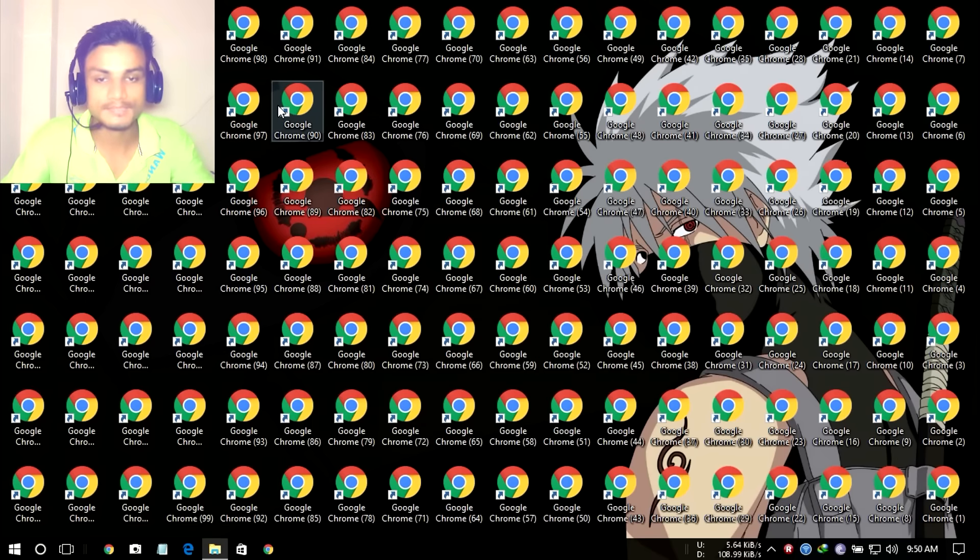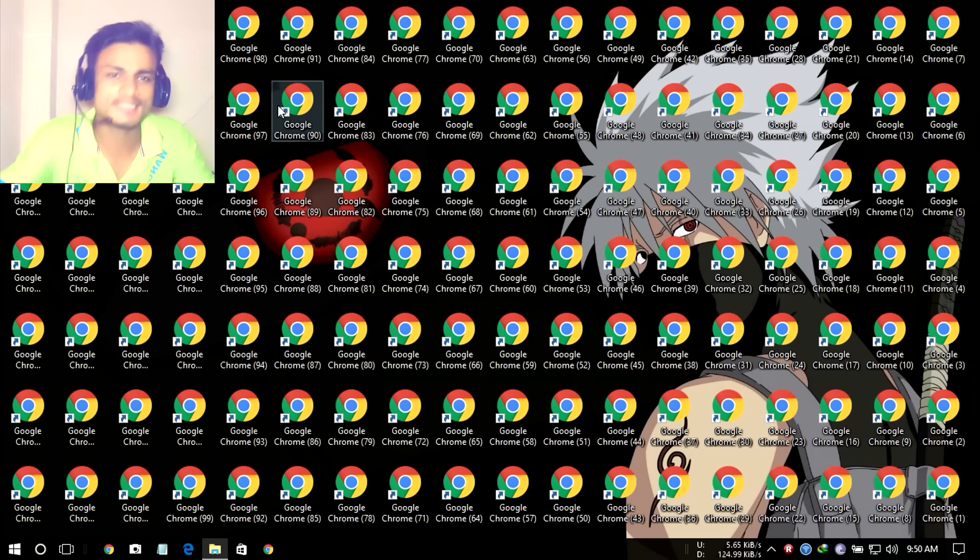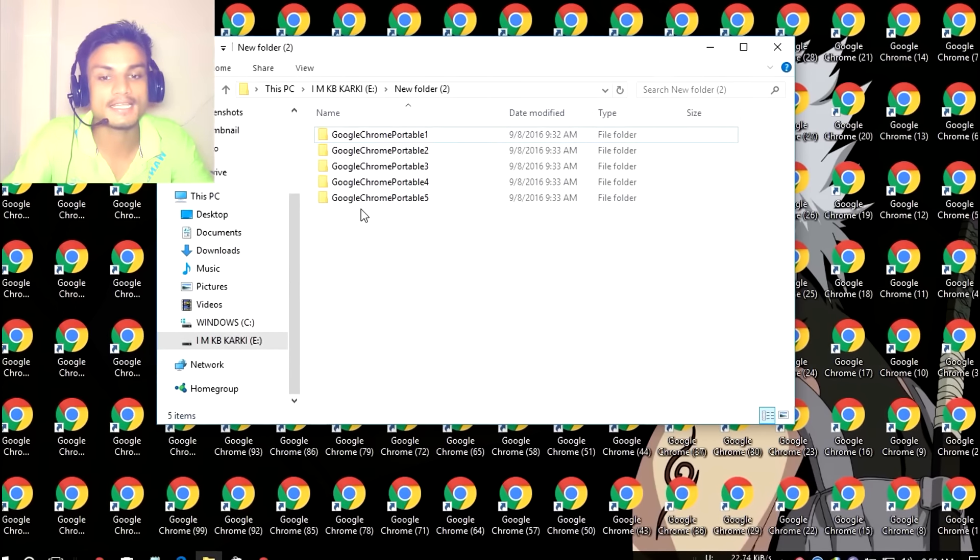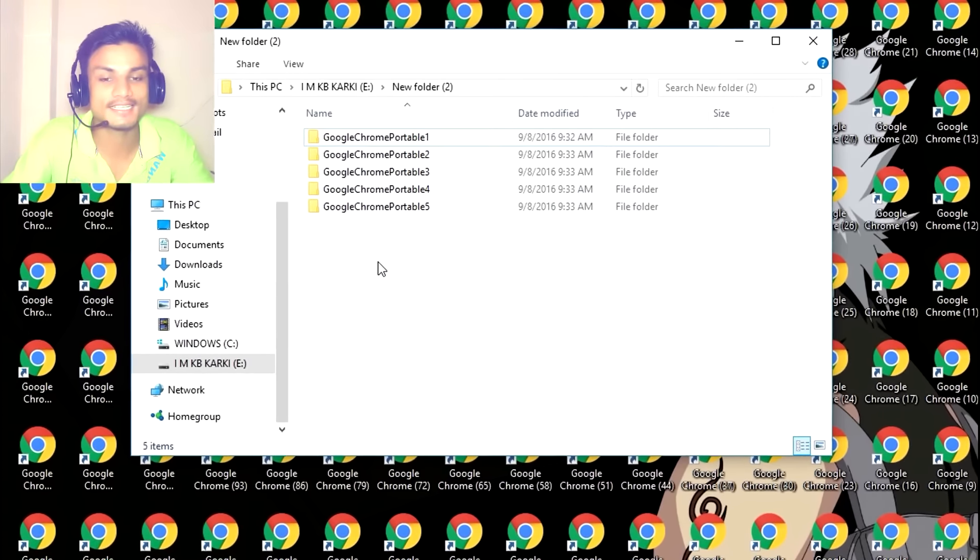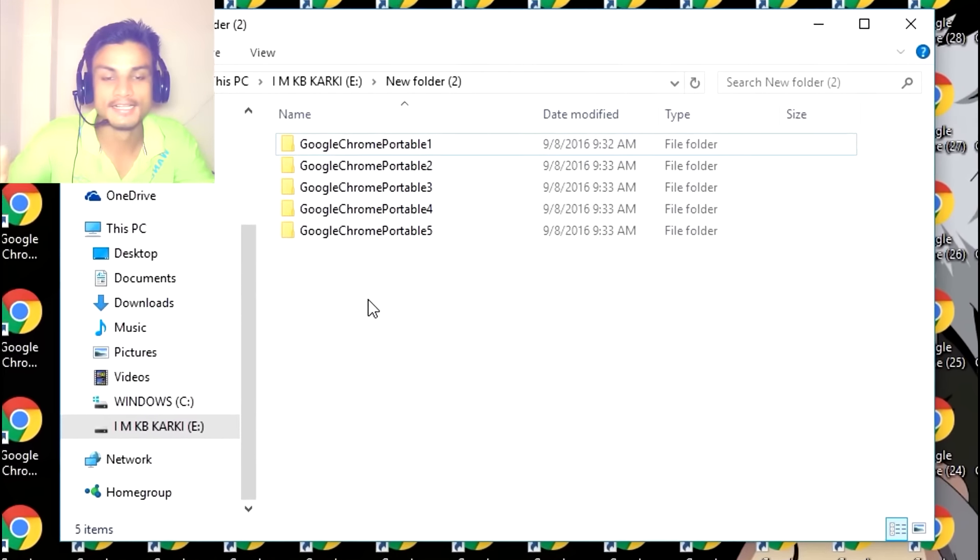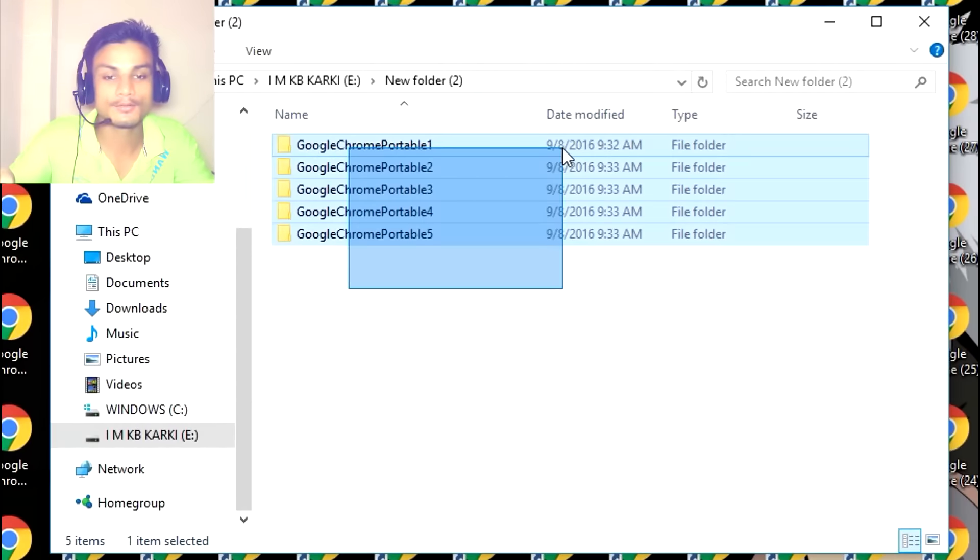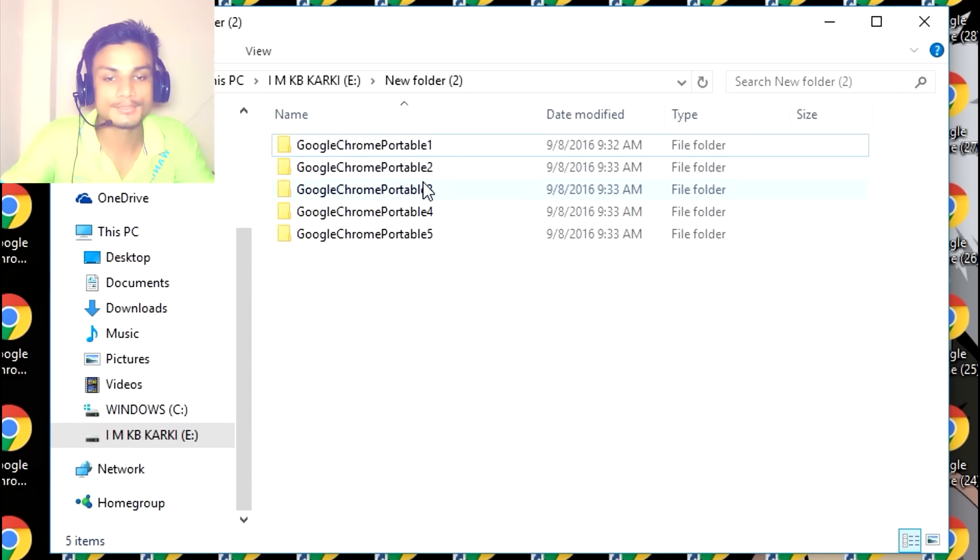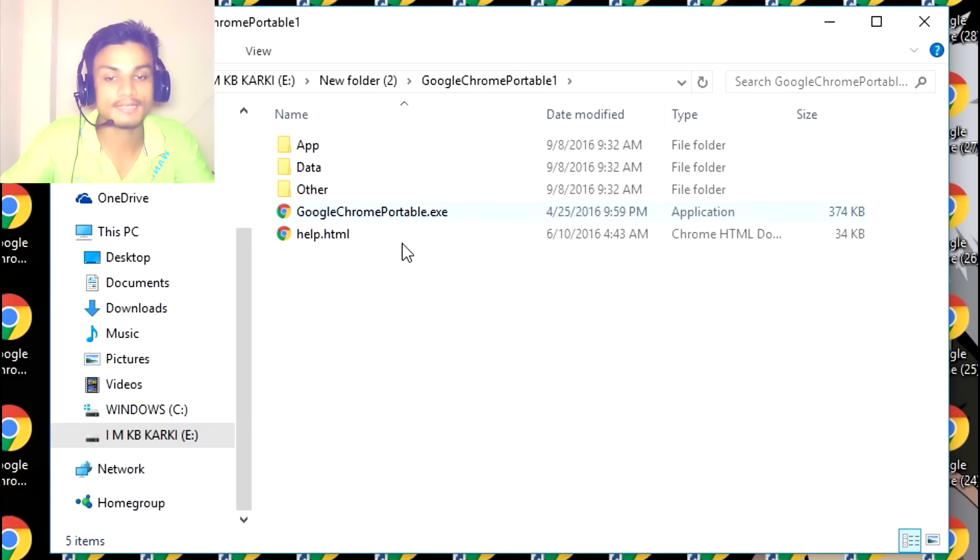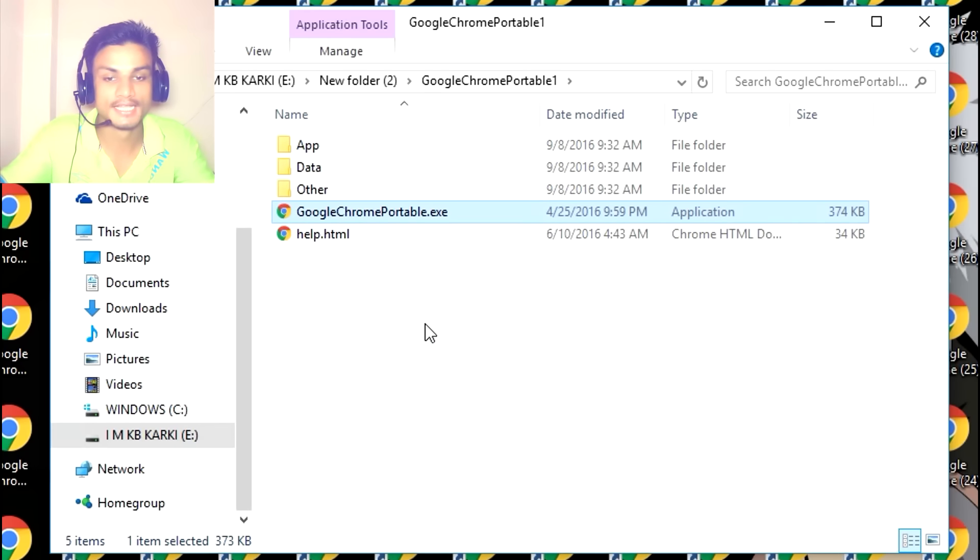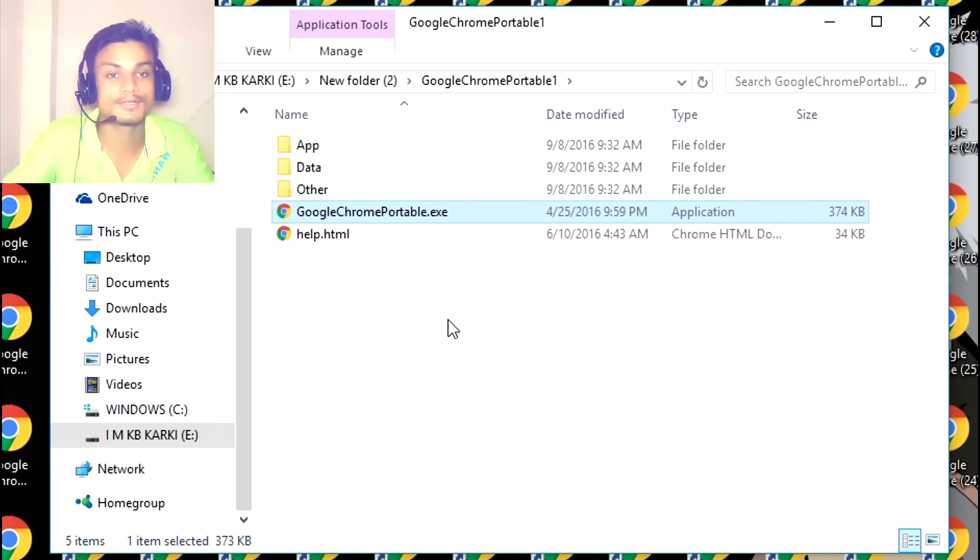I'm going to show you how I did this—it's really easy. You can see the five Google Chrome folders: GoogleChromePortable1, 2, 3, and 5. They are different. Whenever I launch one, every data, every history will be saved inside this folder, not in your PC.